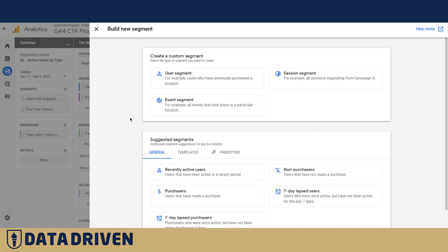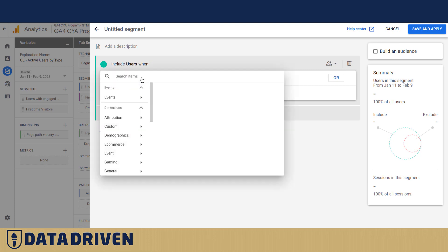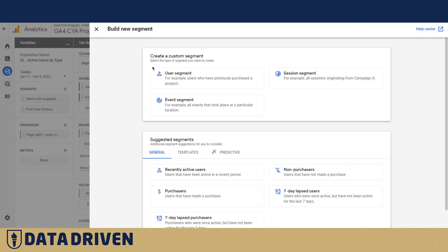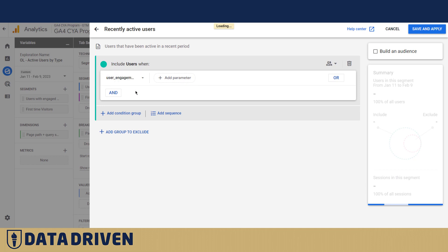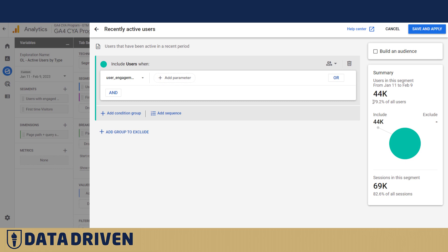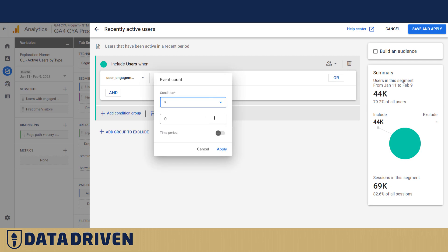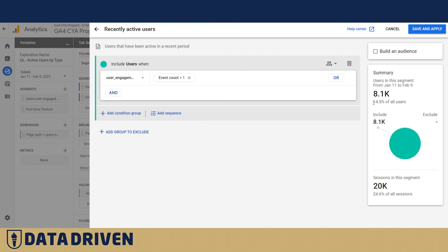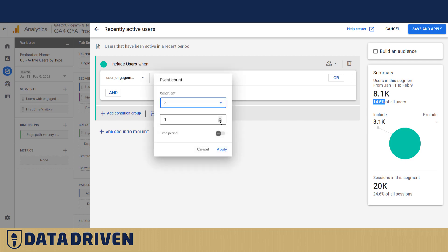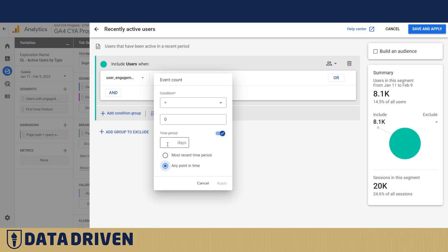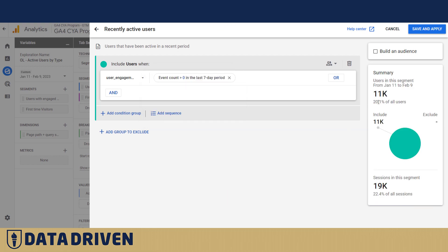If you wanted to use user engagement as an event to identify your audience, you wouldn't find it directly here. The only way to do that is to select recently active users, and then this event is pre-populated by default. There are almost 80% of users who had a user engagement event during their sessions. If you want to drill down further, you can filter for users who had more than one user engagement event — that drops all the way down to 15%. Or you can filter for users who had at least one user engagement event in the last seven days, which gives you about 20%.